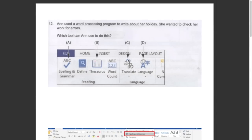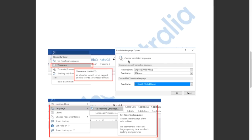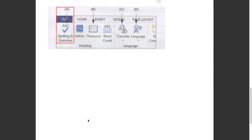This question asked us which tool can Anne use to check her work for errors. The spelling and grammar option will check if the word is spelled correctly. The thesaurus option will find a word with a similar meaning. The proof language option allows you to change the language. So the answer has to be A, Spelling and Grammar.